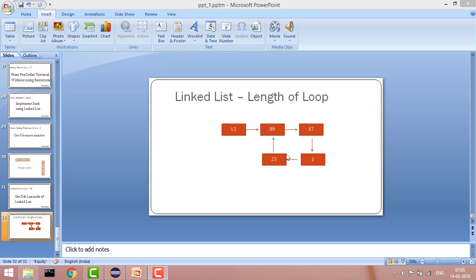Let's say this is a linked list and you can see 25 should be the last element, but it is pointing to 99 instead of null, which is creating a loop in the linked list. In this case our length is 4 — starting from here, 1, 2, 3, 4 — so our answer should be 4.